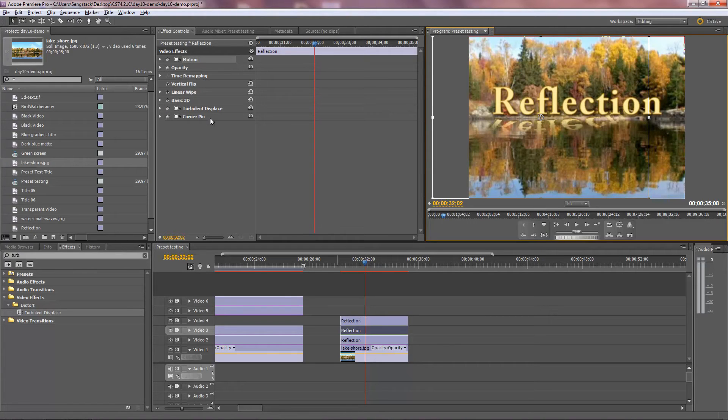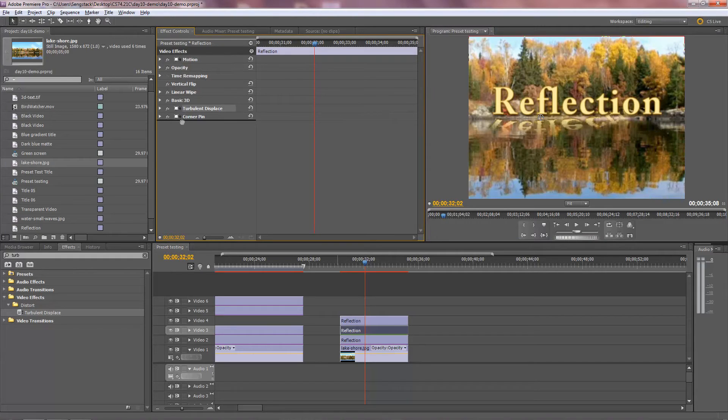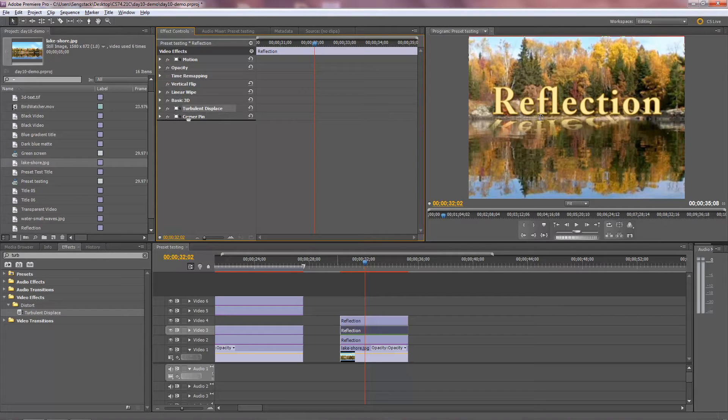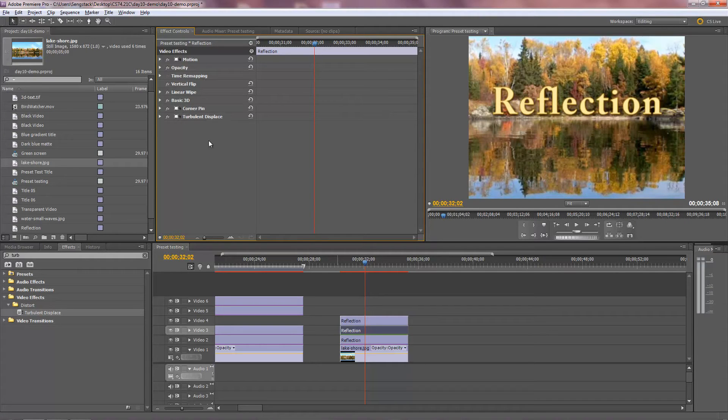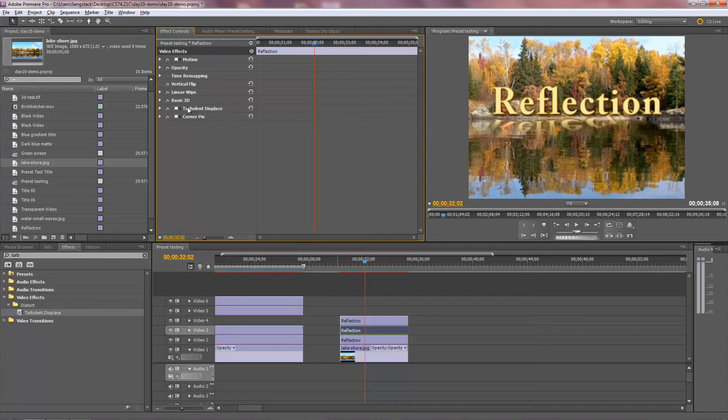Go back to Turbulent Displace. Maybe it's the location here above the corner pin. Let me go below the corner pin. Nope, same thing happened. So put the corner pin above it. Does it make a difference? Yeah, it makes a difference. So let me put Turbulent Displace above corner pin.